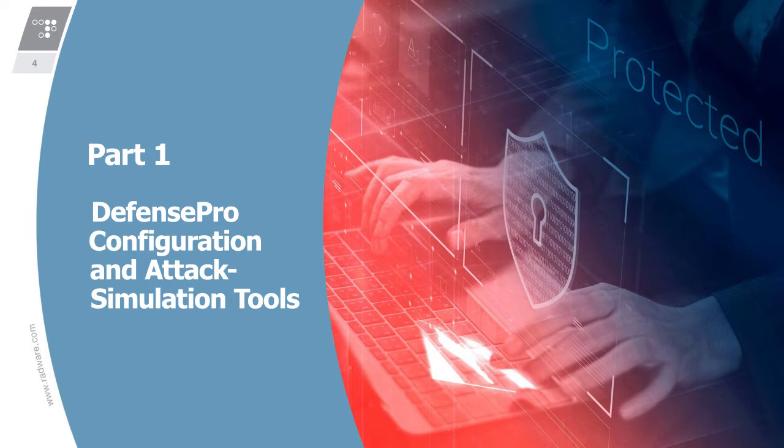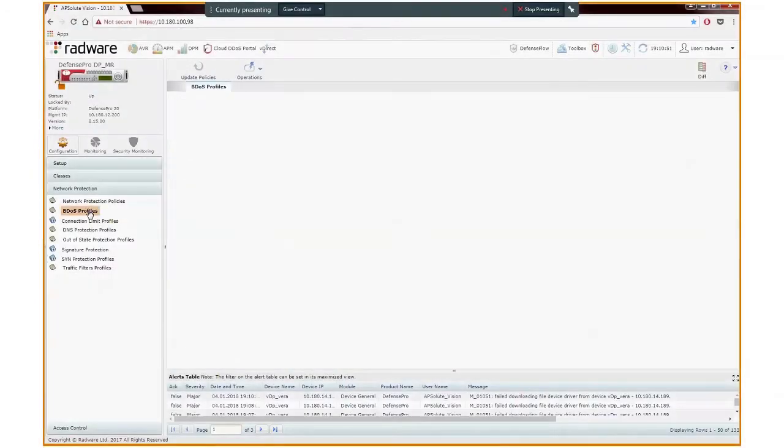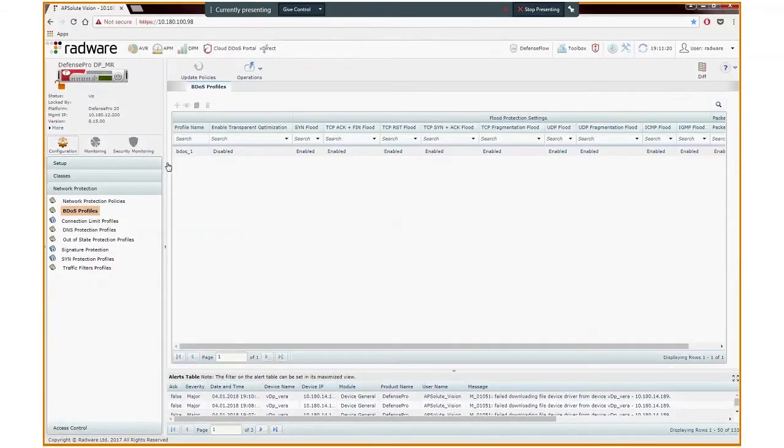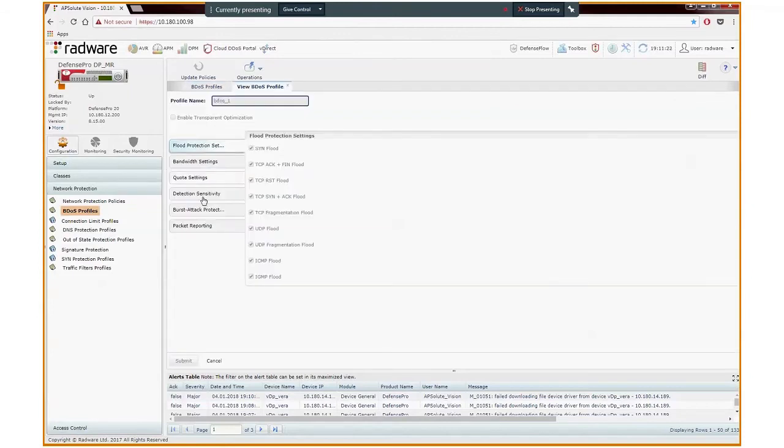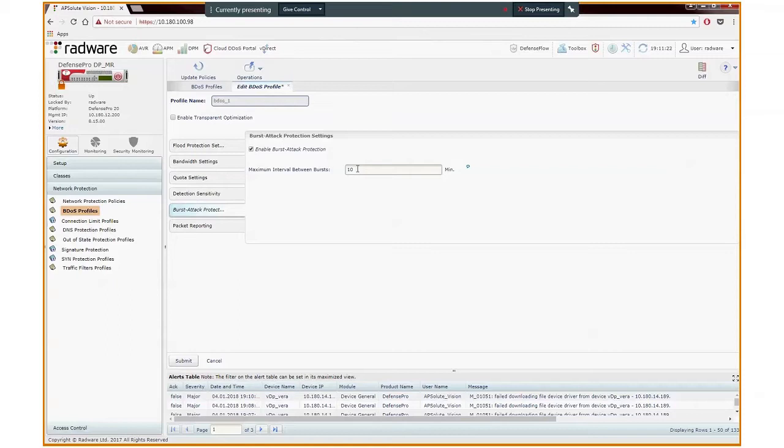We will also see the attack simulation tool used in this demo. In this screen, we see Defense Pro's BDoS profile screen. If we double-click a BDoS profile and then the burst attack protection tab, we see the configuration of this feature. The checkbox Enable burst attack protection is used to enable or disable this feature for the selected profile.